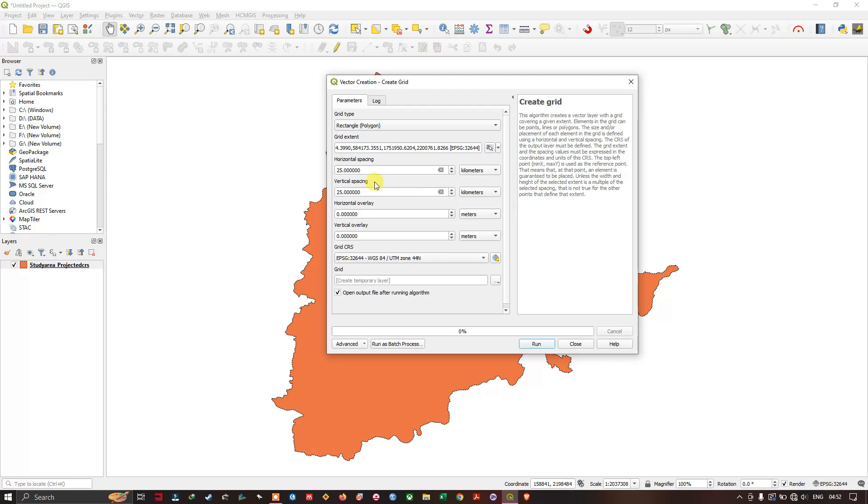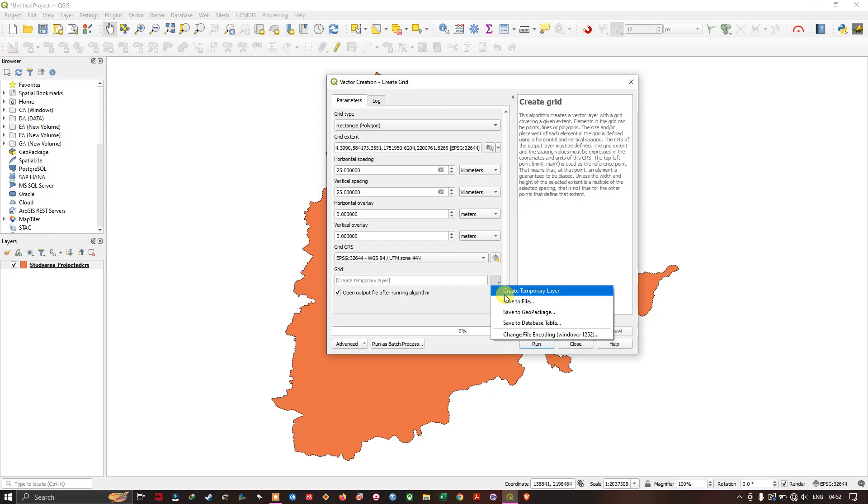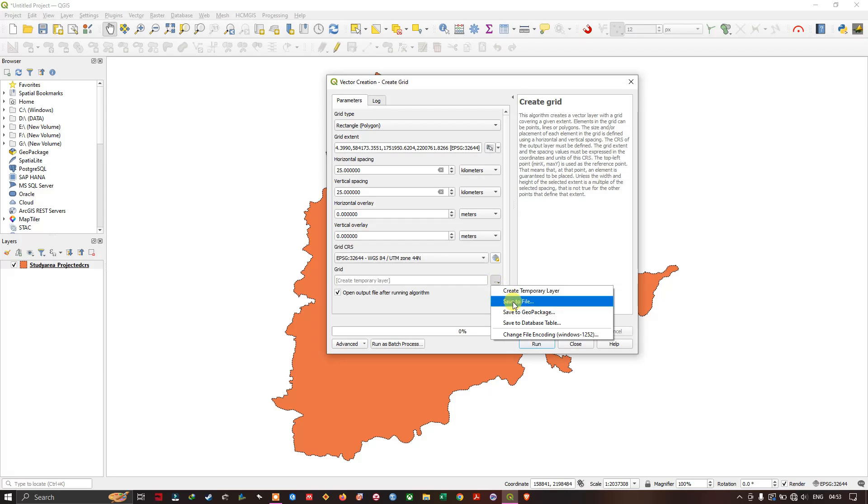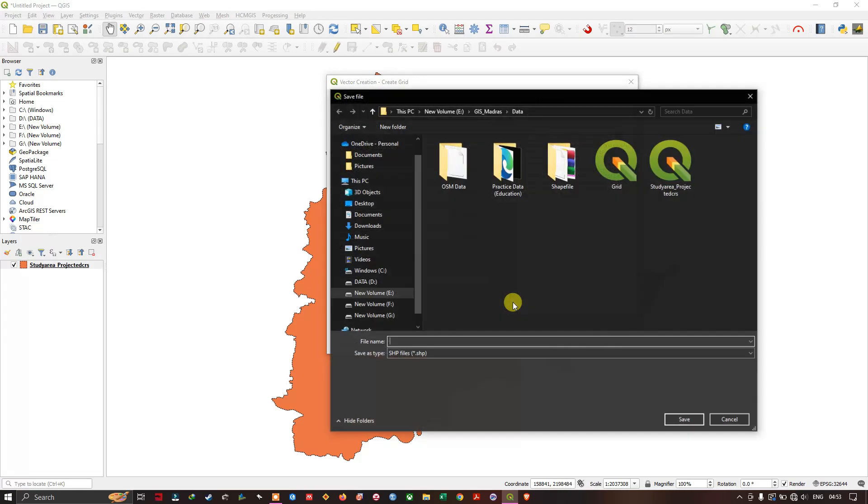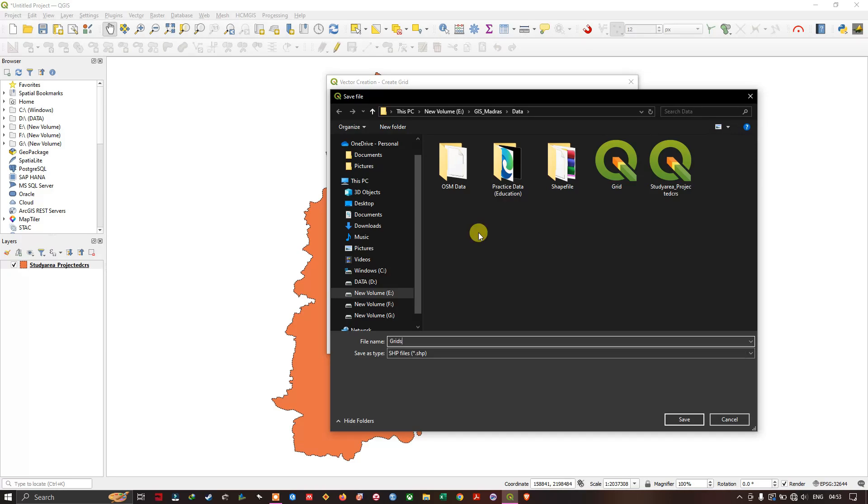So after choosing the horizontal and vertical grid spacing, now you can see the final option grids. So click on here and you can save it as a temporary file or you can save it to a particular location. So I am going to save to a file and I am going to name the file as grids.